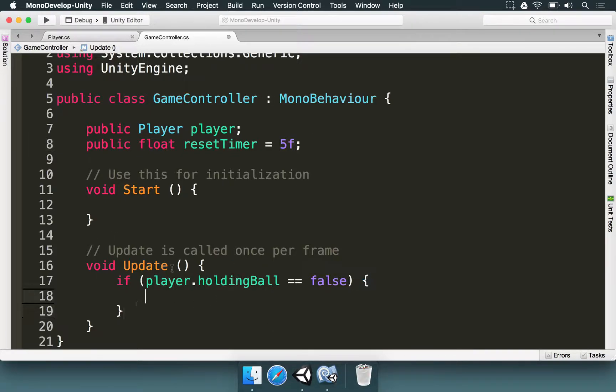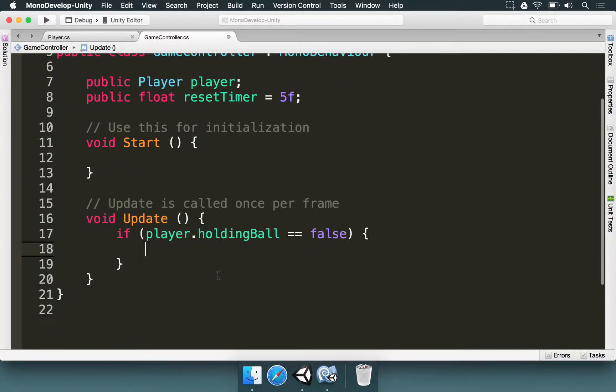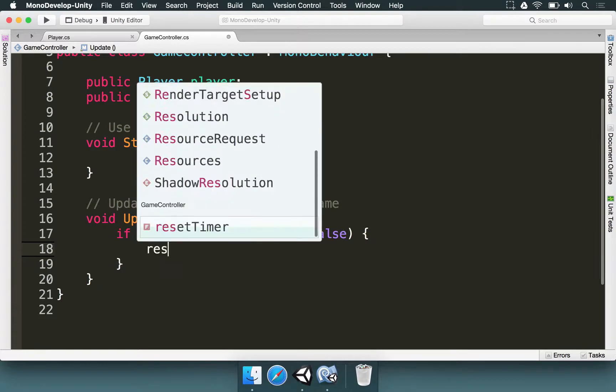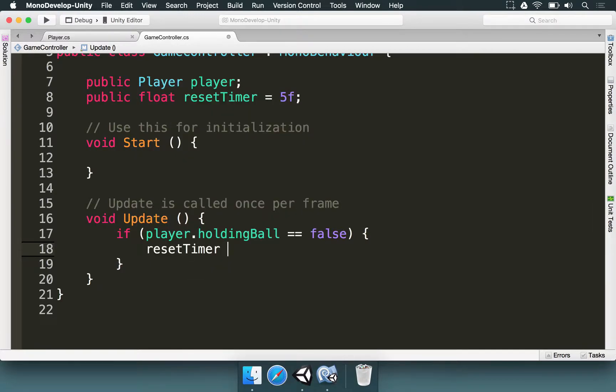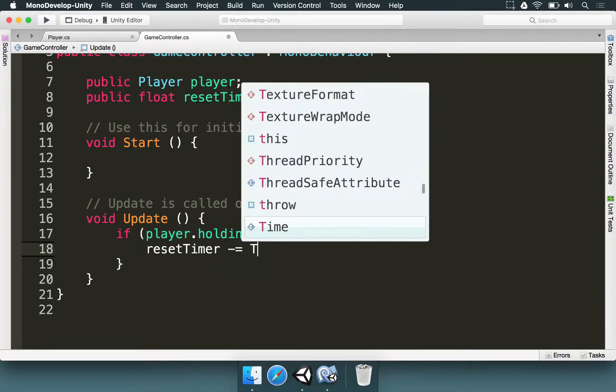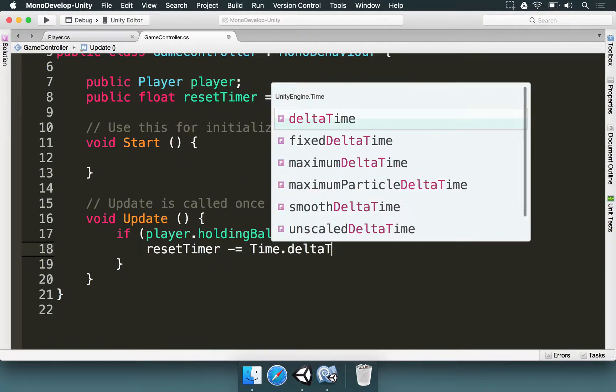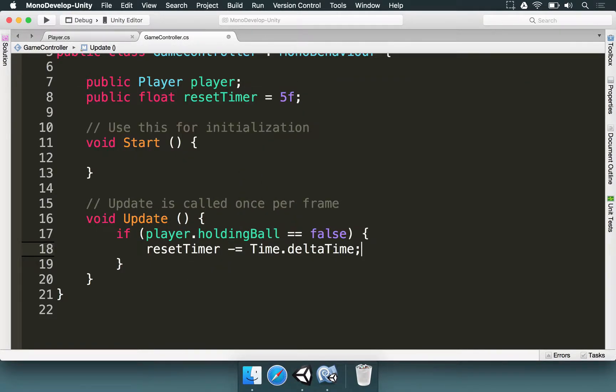And here, in the update method, we type, reset timer minus equals time dot delta time. I'm going to explain that soon enough. And if reset timer is less or equal than zero, then we're going to do something.